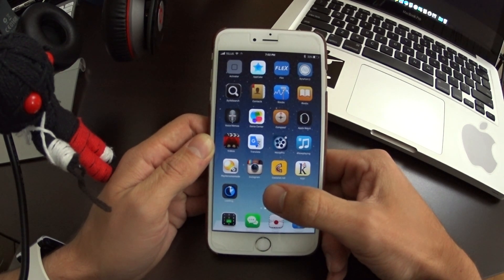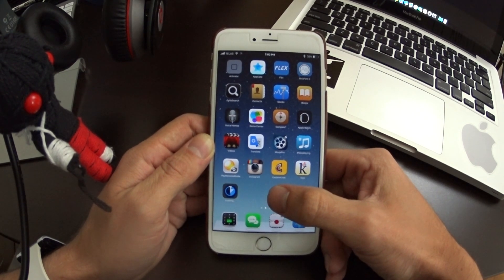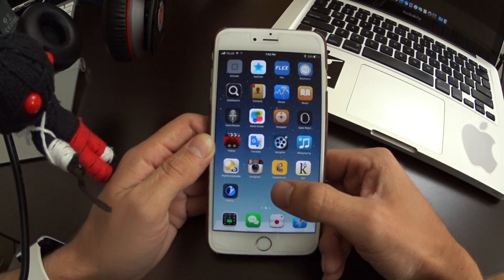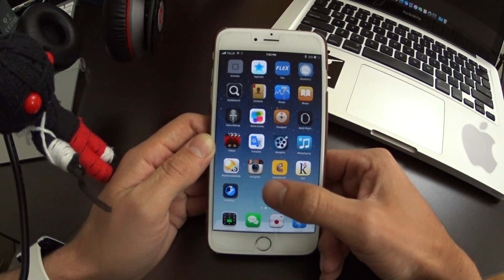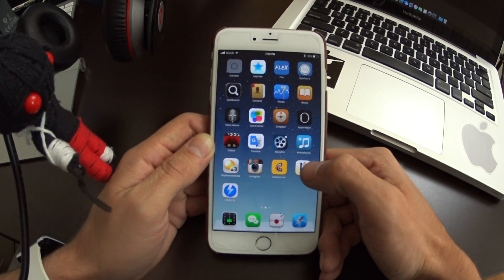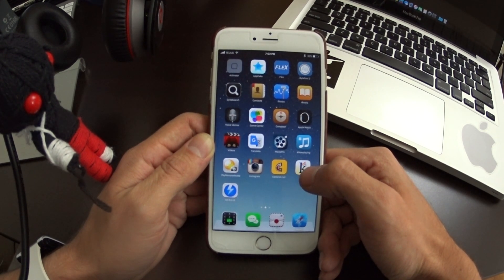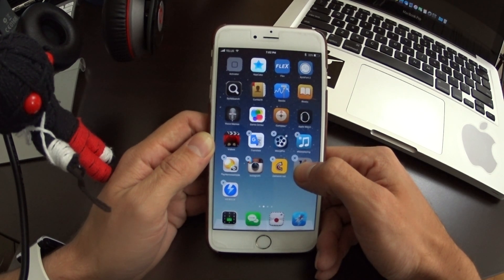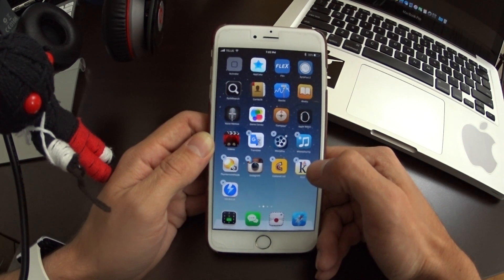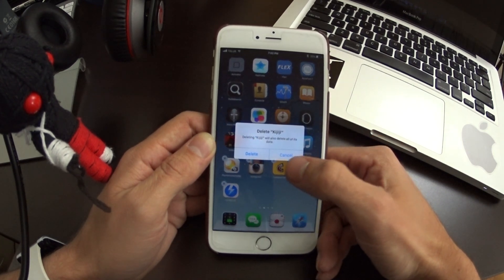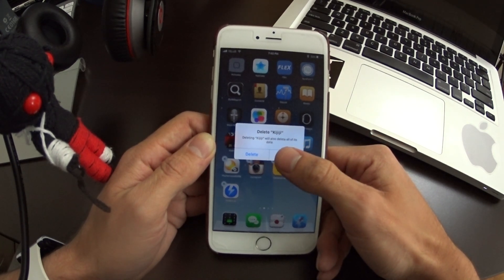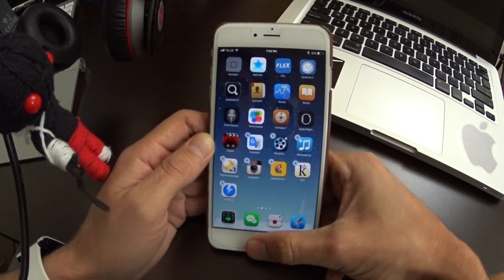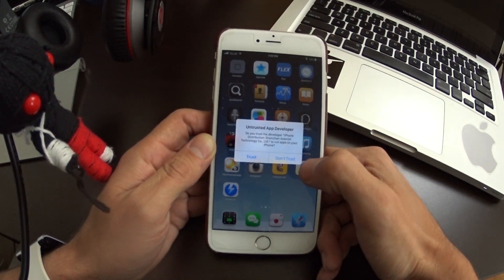If it detects an infected application, deleting it is pretty simple. For example, if Kijiji — a shopping/marketplace app — was found to be infected, you'd just click and hold until it starts to wiggle, then hit the X to delete that application.